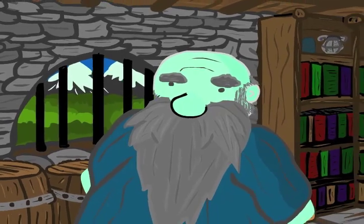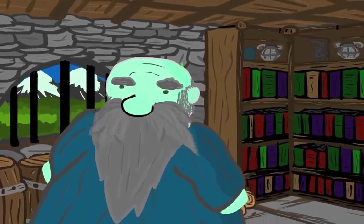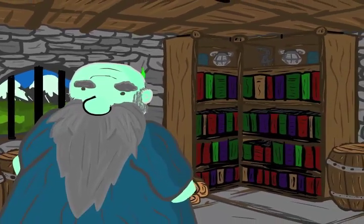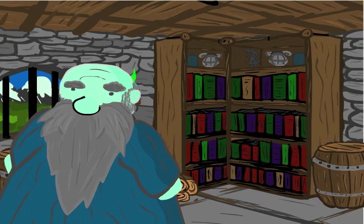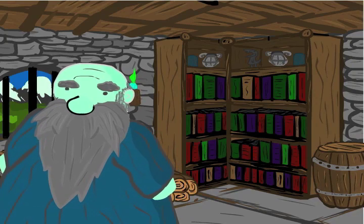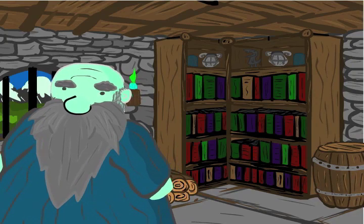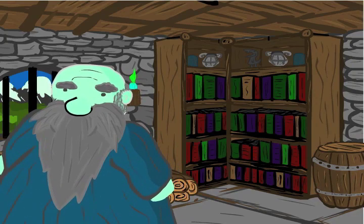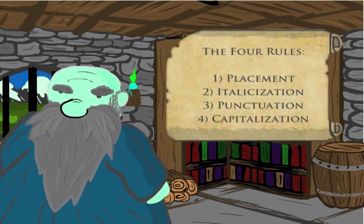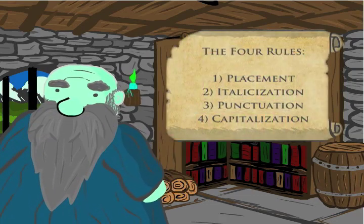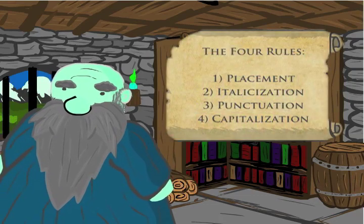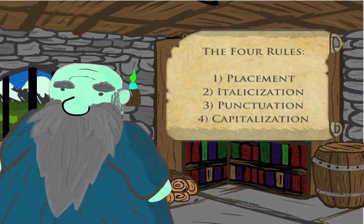It really is simple. And dull. Terribly, terribly dull. So let's recap, shall we? Four rules: placement, italicization, punctuation, and capitalization.